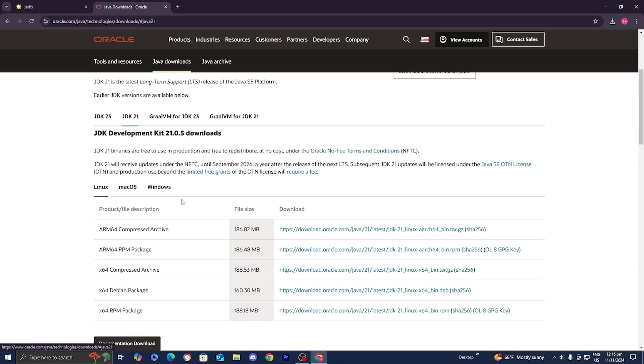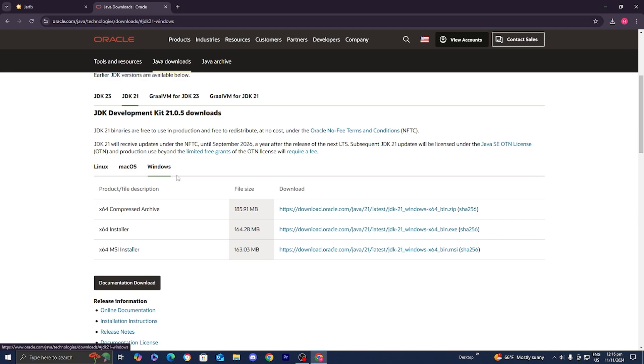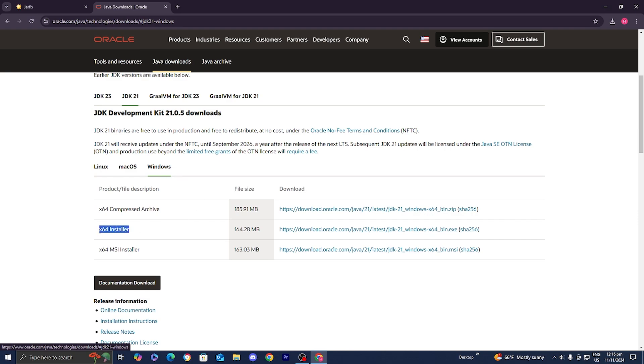And then select on the operating system you're on. So this will work whether you're on Linux, Mac OS, or on Windows, and all you want to do is install the x64 installer.